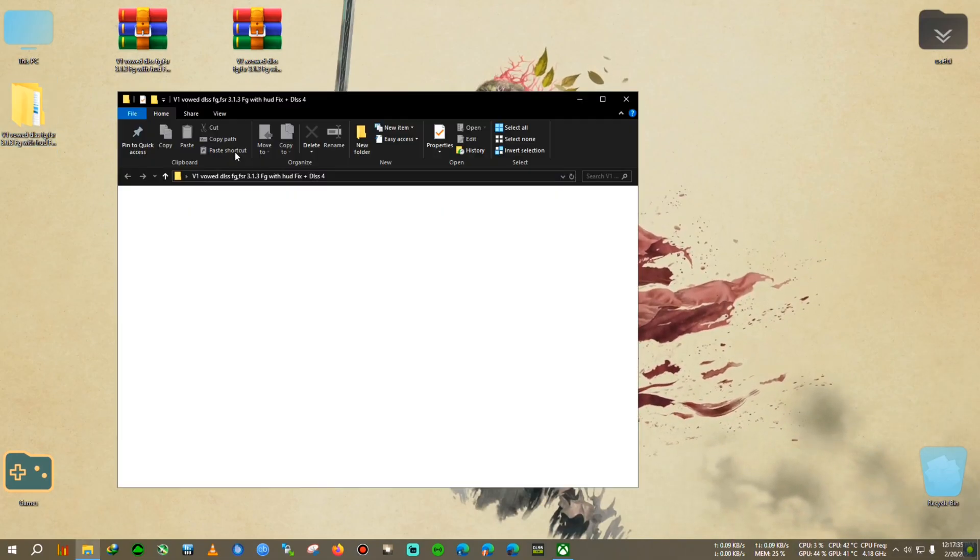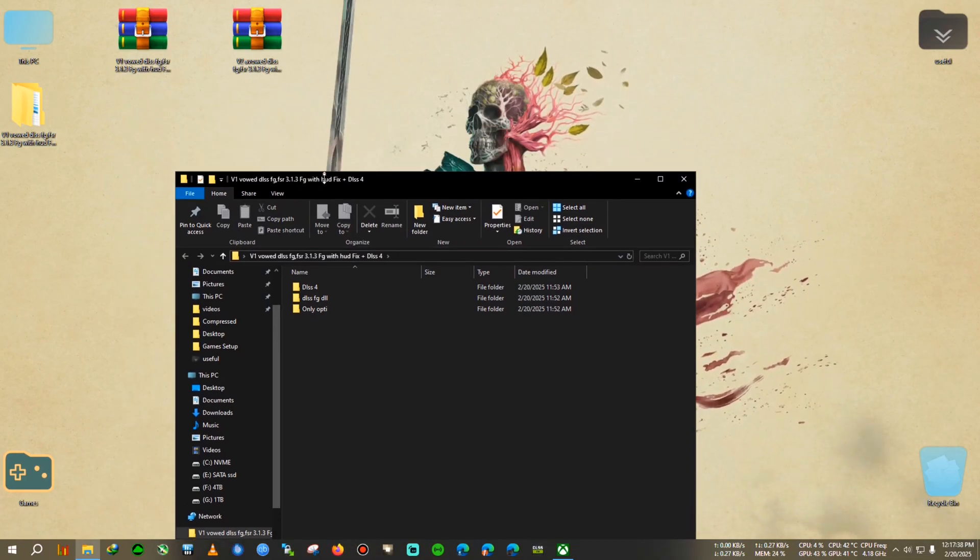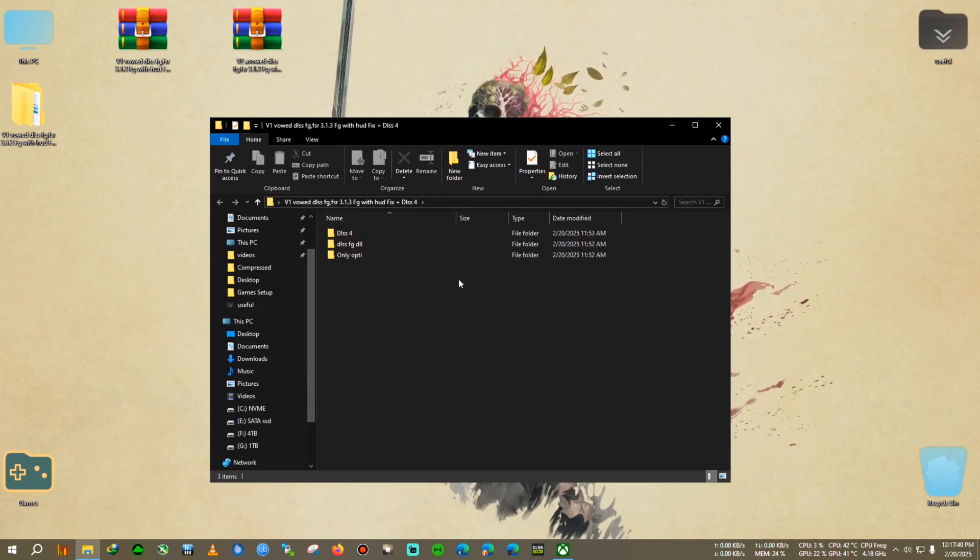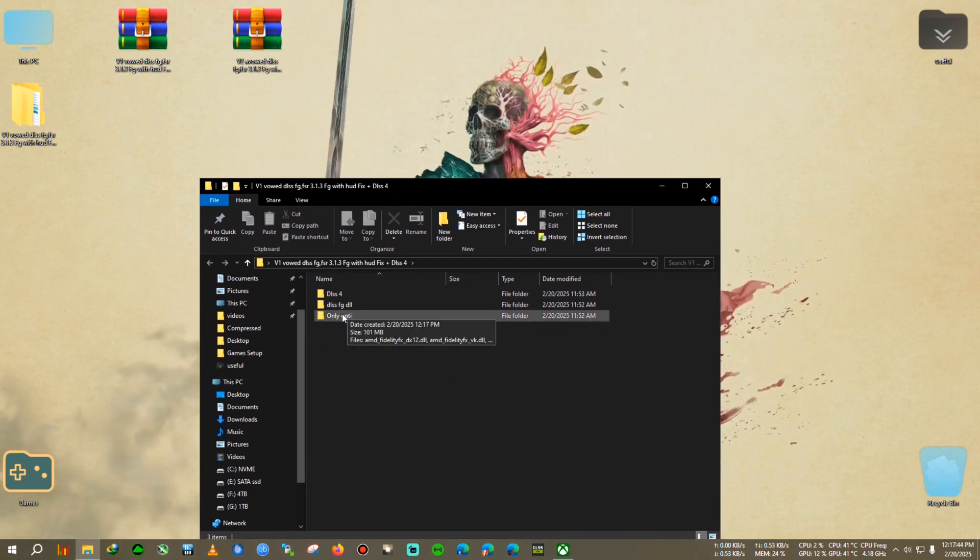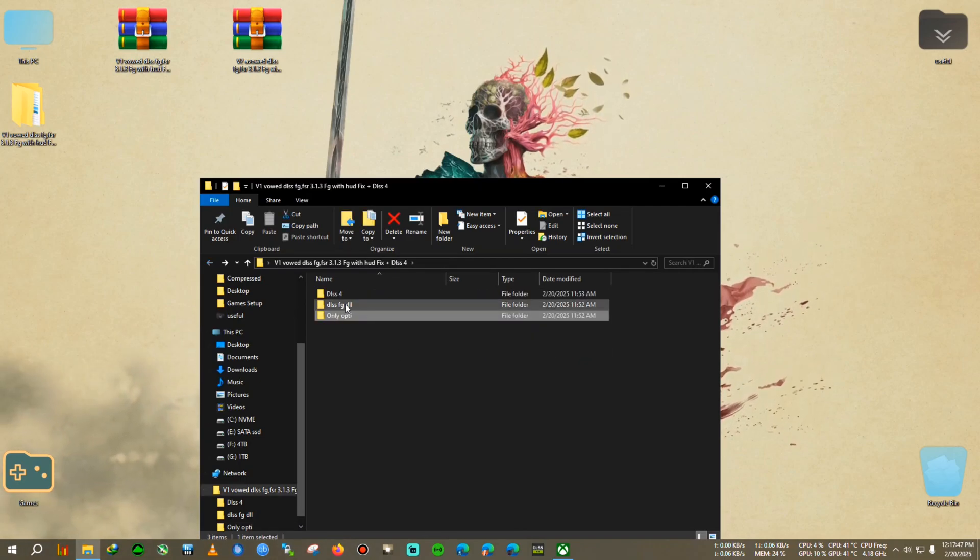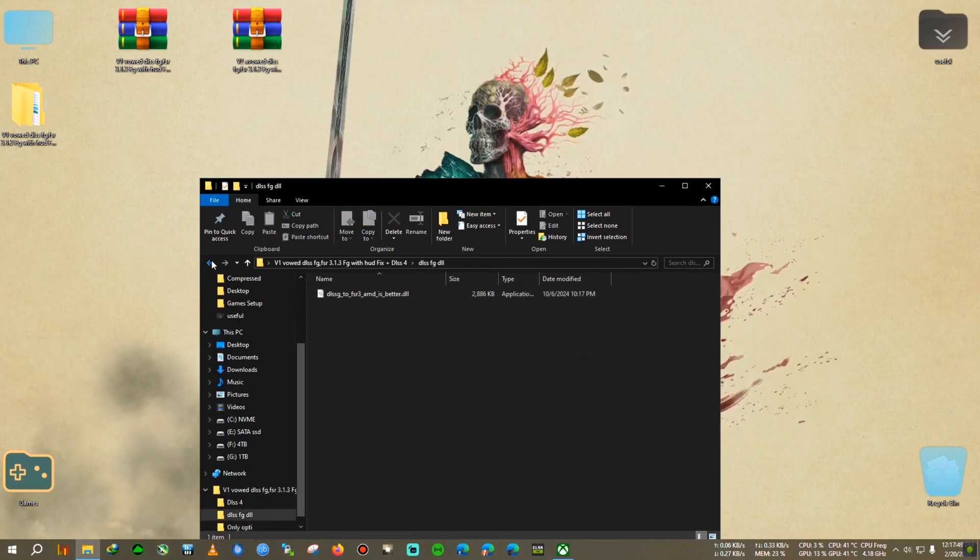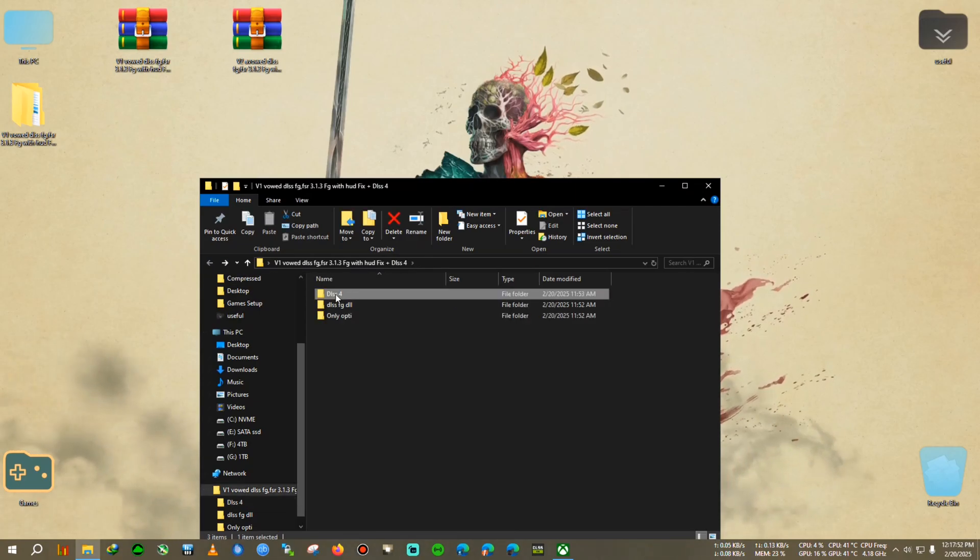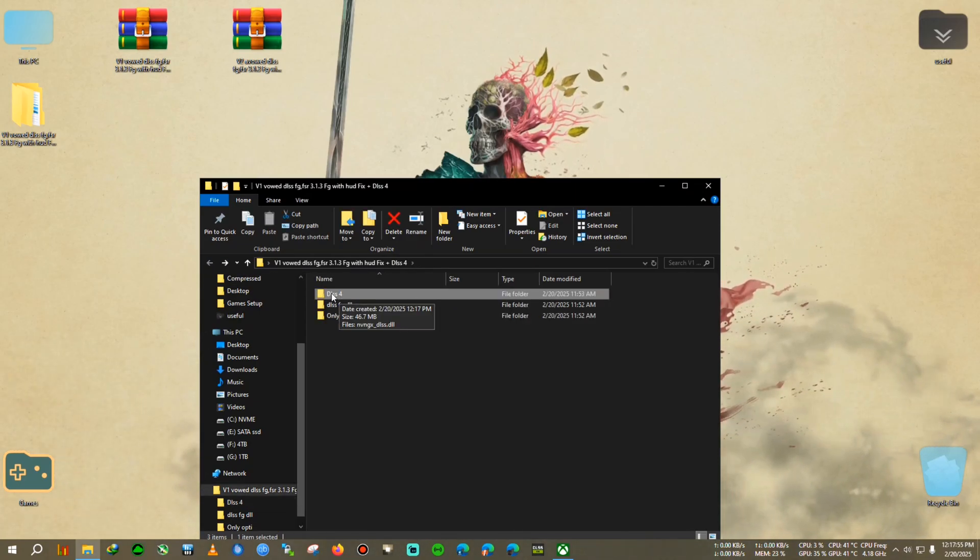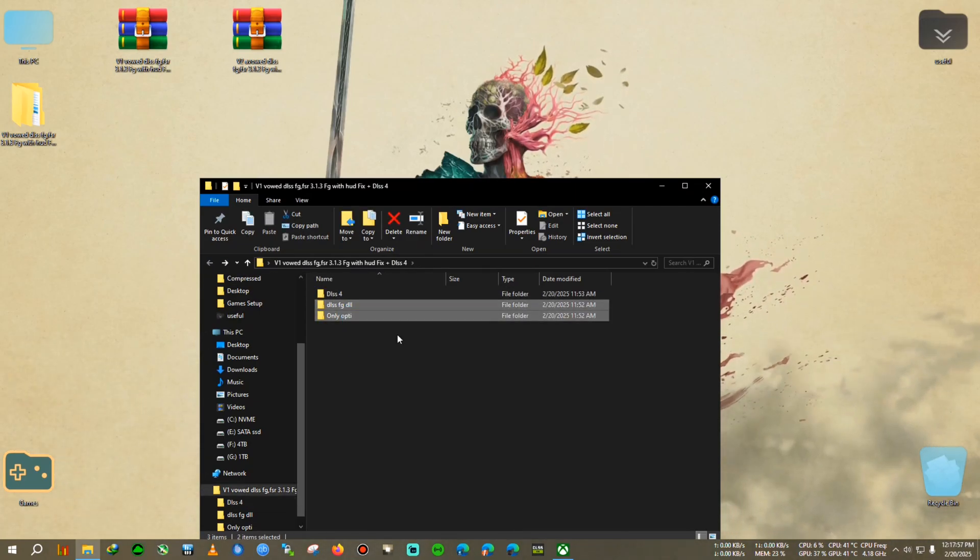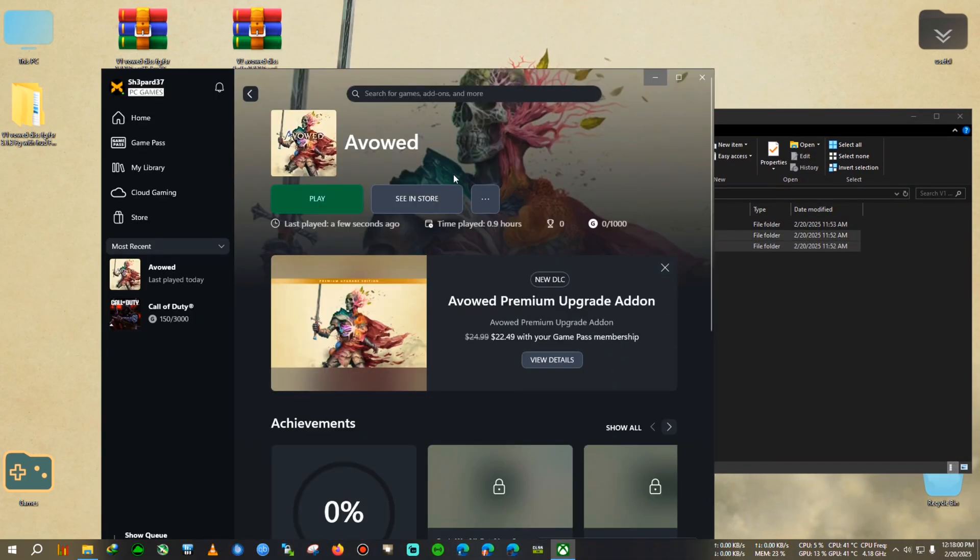After extracting this zip, there is a storm going on outside so don't mind. There are three folders you can find: one is Only OptiScaler which we will need to paste, after that is DLSS FG DLL, and one is DLSS 4. So if you are on an RTX card, you can use this DLSS 4. If you are not, then don't mind this folder, just need these two.